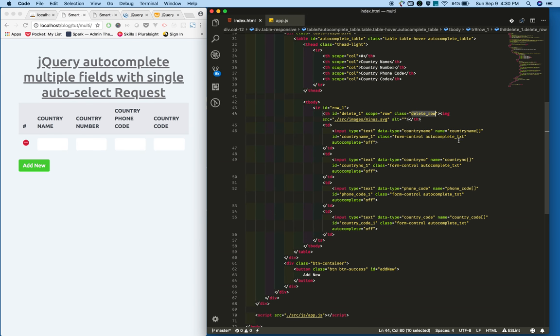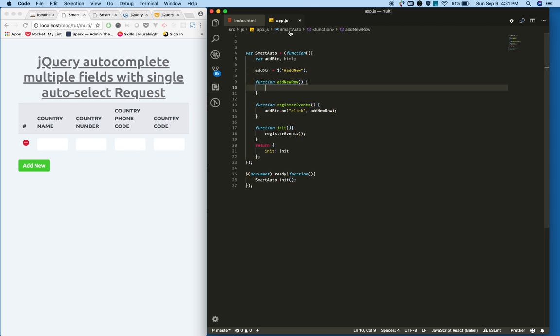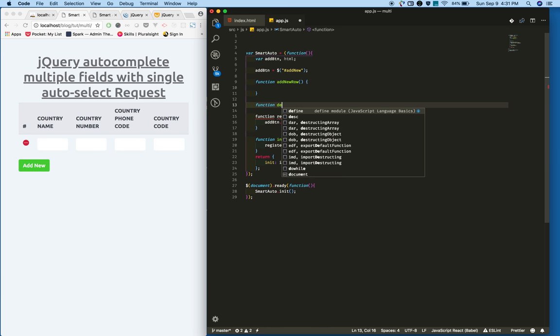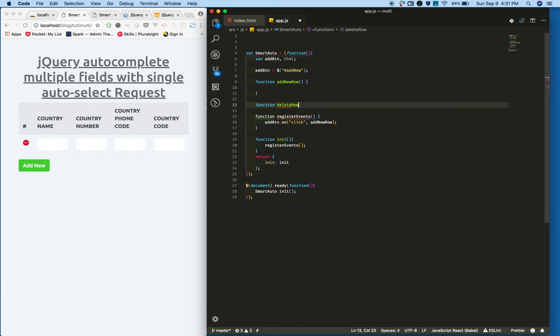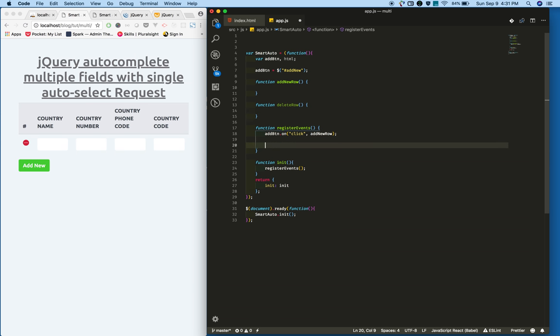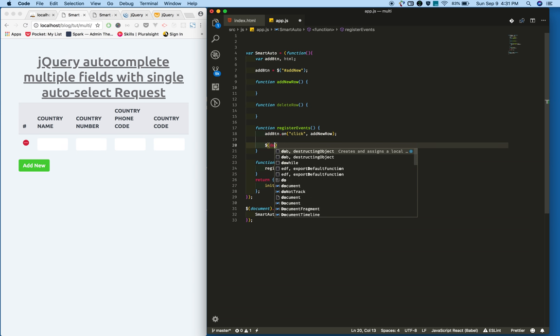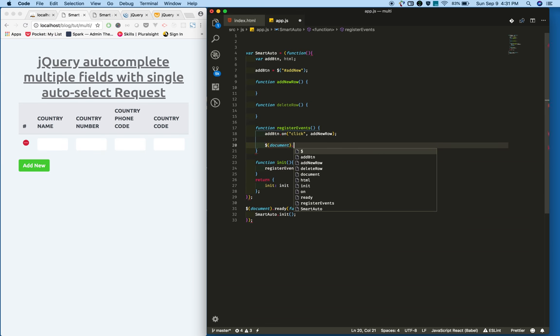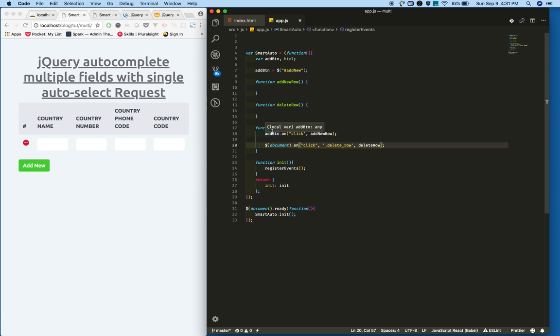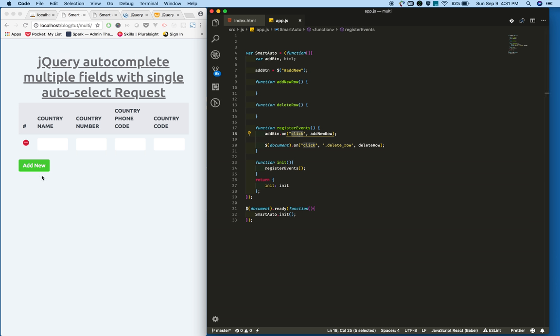I'm also adding a delete event—delete row function. There is a difference between the two click events. The add button is added to the DOM on page load so we can directly select like this.